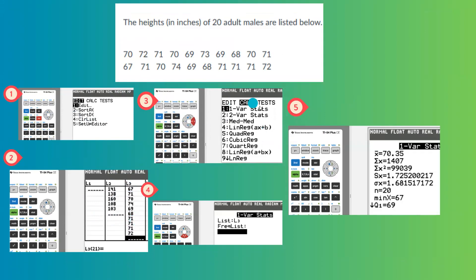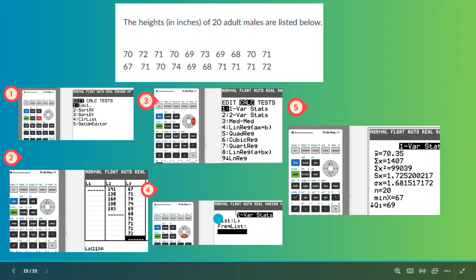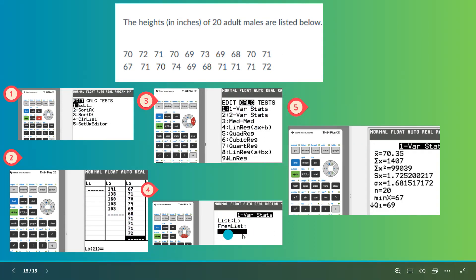Then go back to stat, use arrow key to go to calc and one variable statistics. Make sure your data, which are in L3, also indicated in list L3. Leave frequency list empty and then do the calculation.